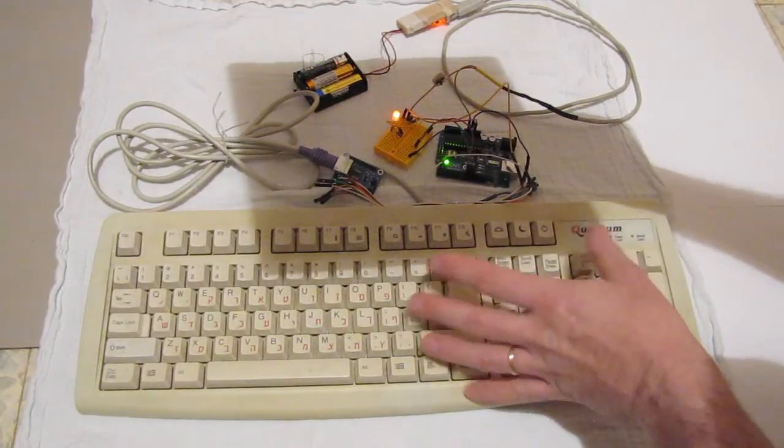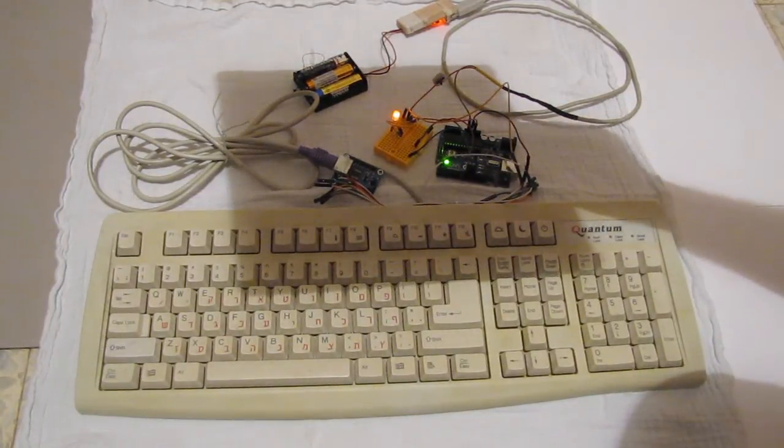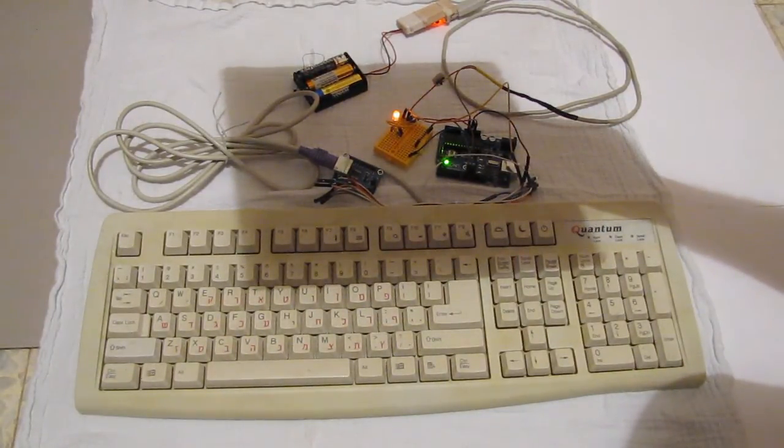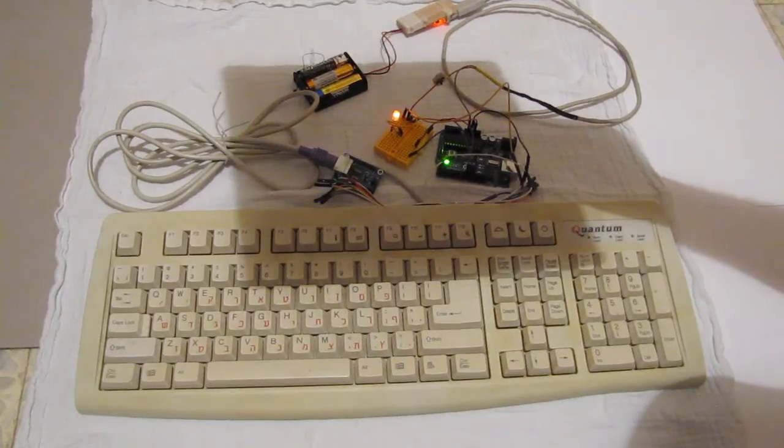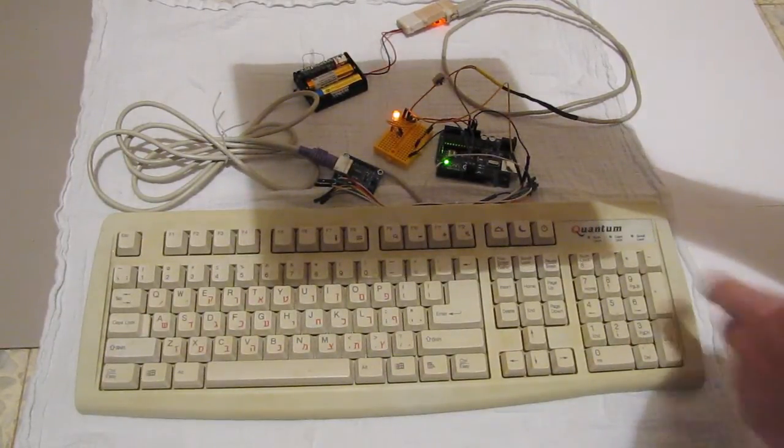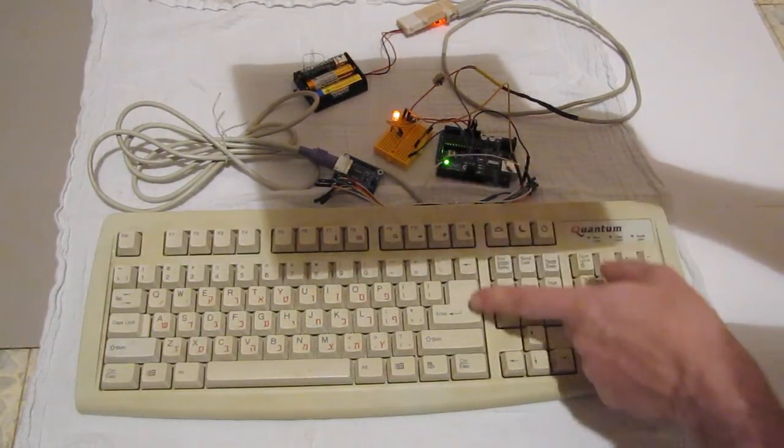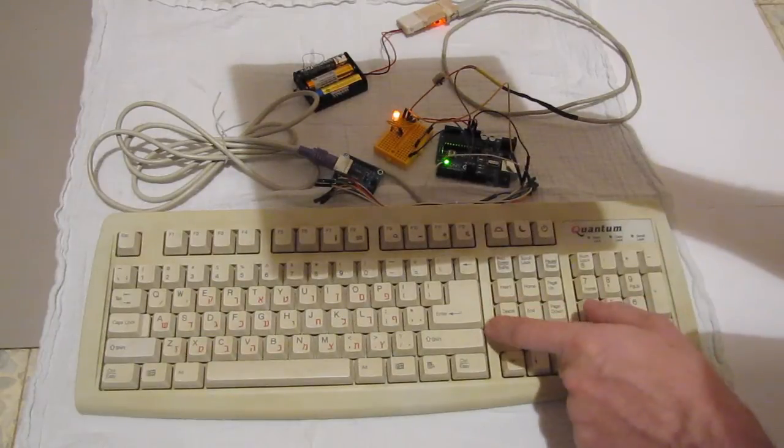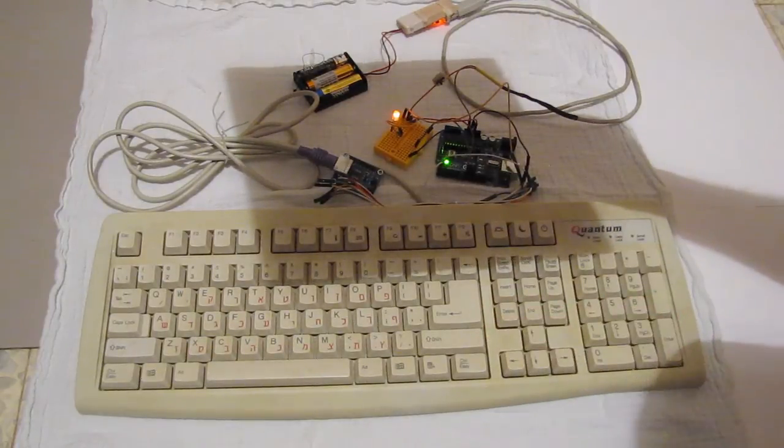But that depends on your programming skills. And it's a very interesting thing to have, this module, if you have an old PS2 keyboard. Very useful.